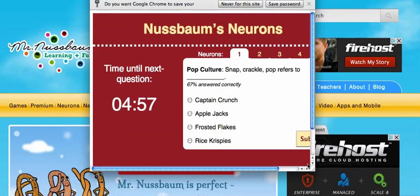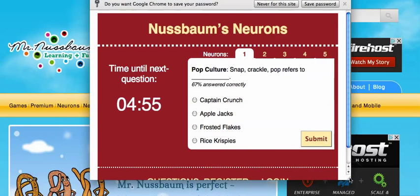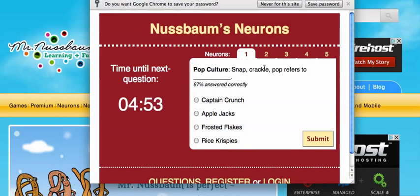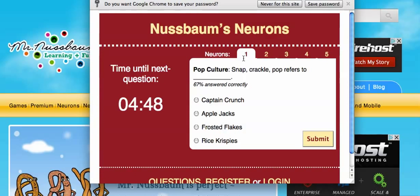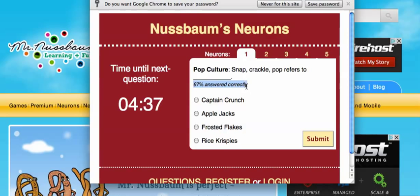I'm going to make this screen a little bit bigger. There are five different questions you can answer — you can choose whichever one. This is a one question, and these are pretty easy for the most part. For example, it says Snap, Crackle, Pop refers to... You also see 67% of people answer this correctly. I know that this refers to Rice Krispies, but I only get one point for that. I'm going to try a harder one.